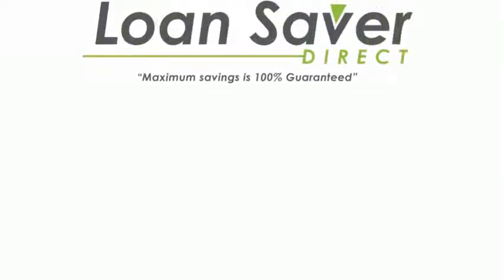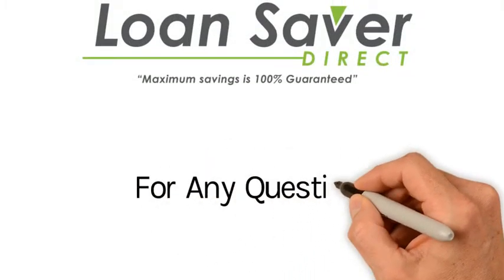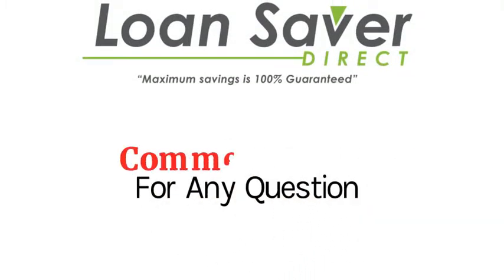Presented by LoanSaver Direct. If you have any questions, please place them in the comments below.